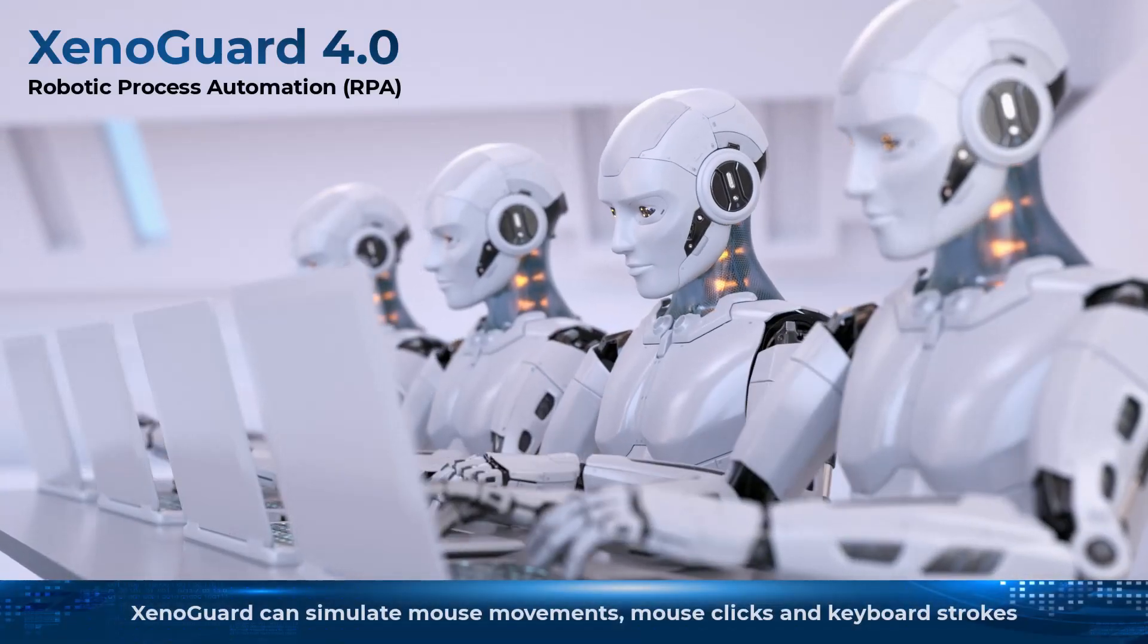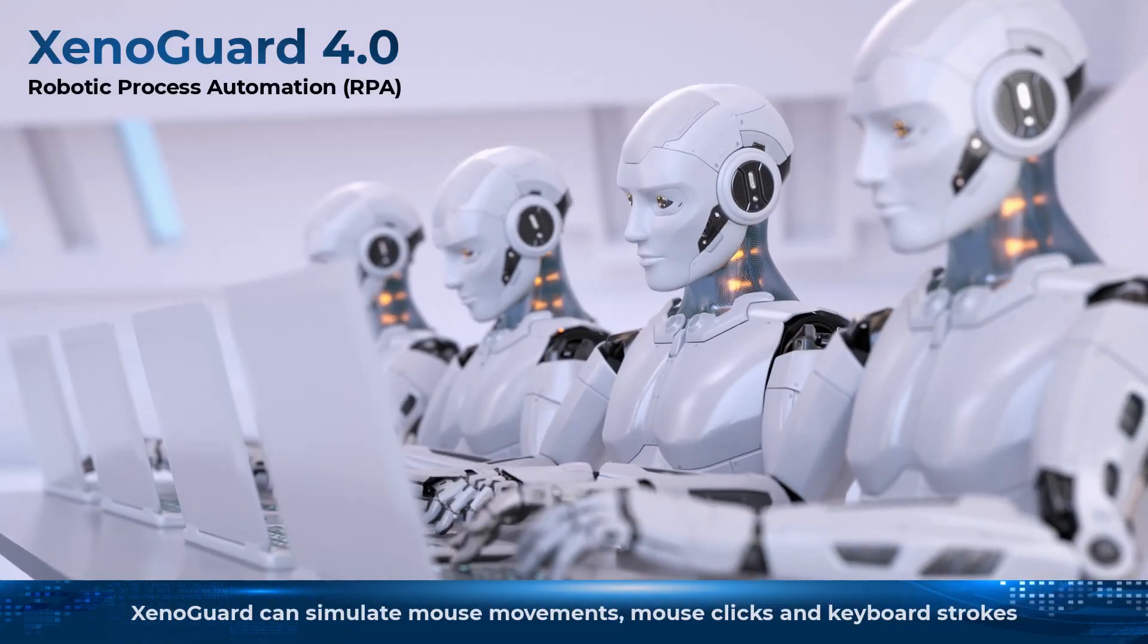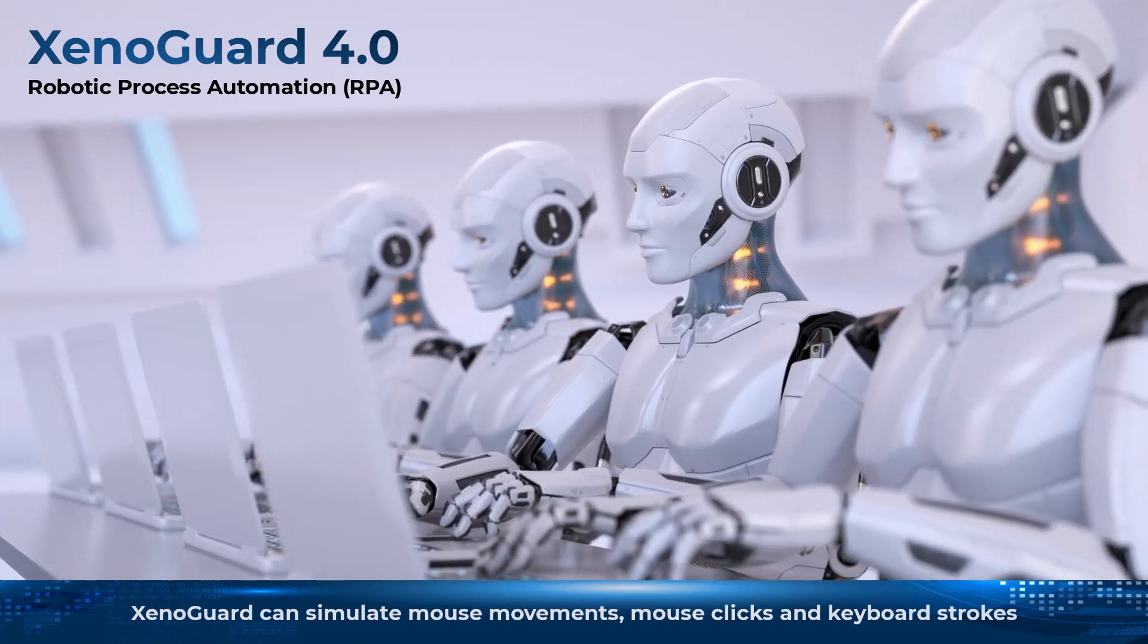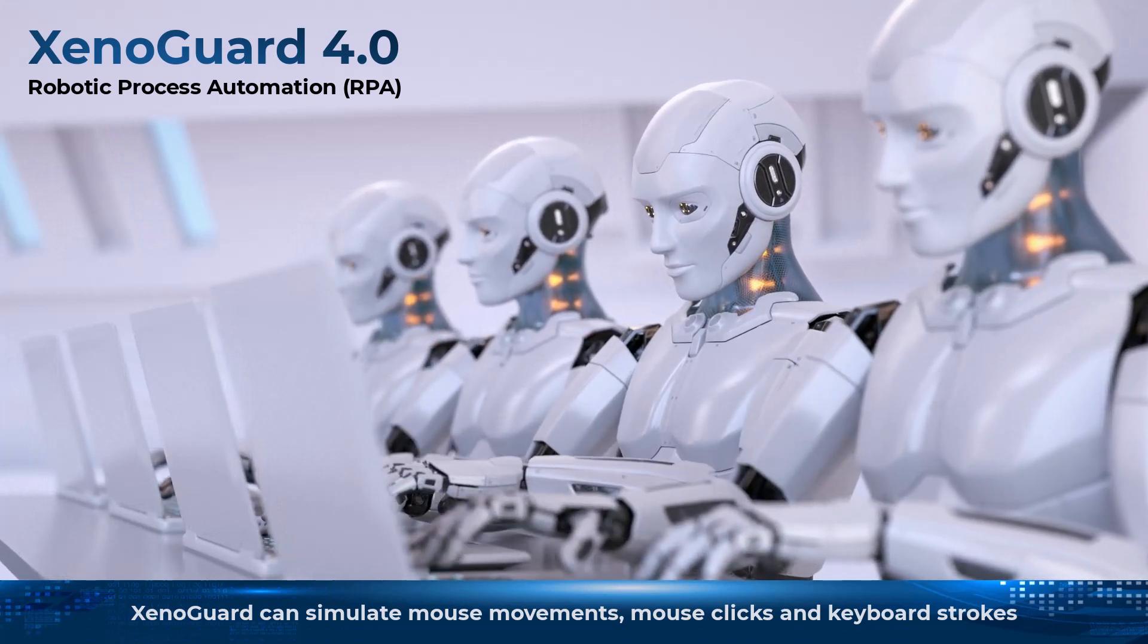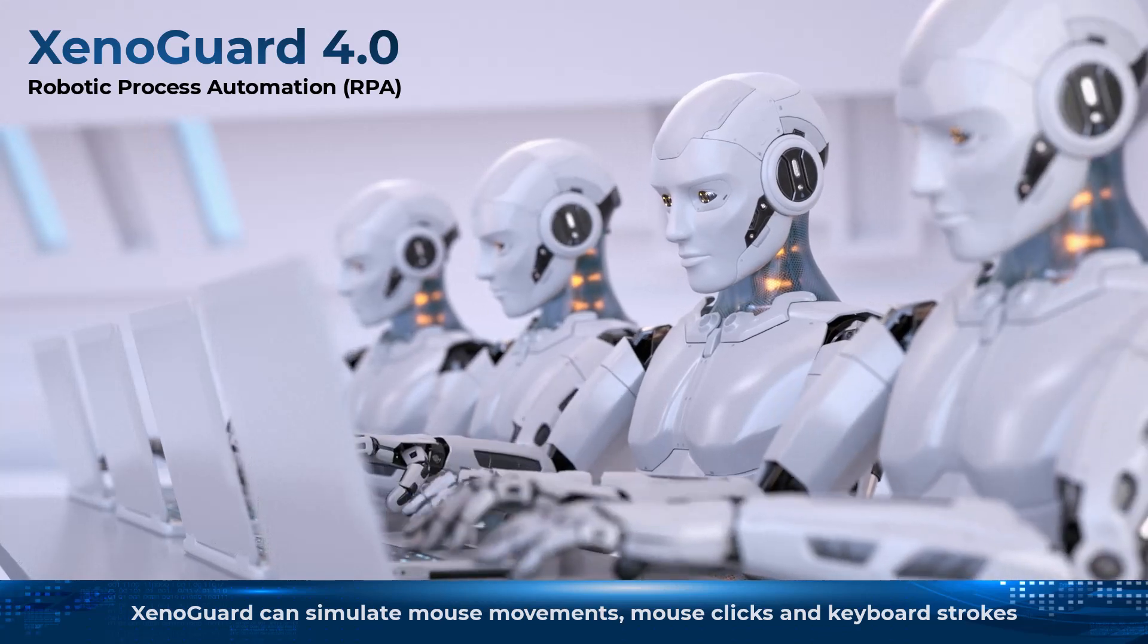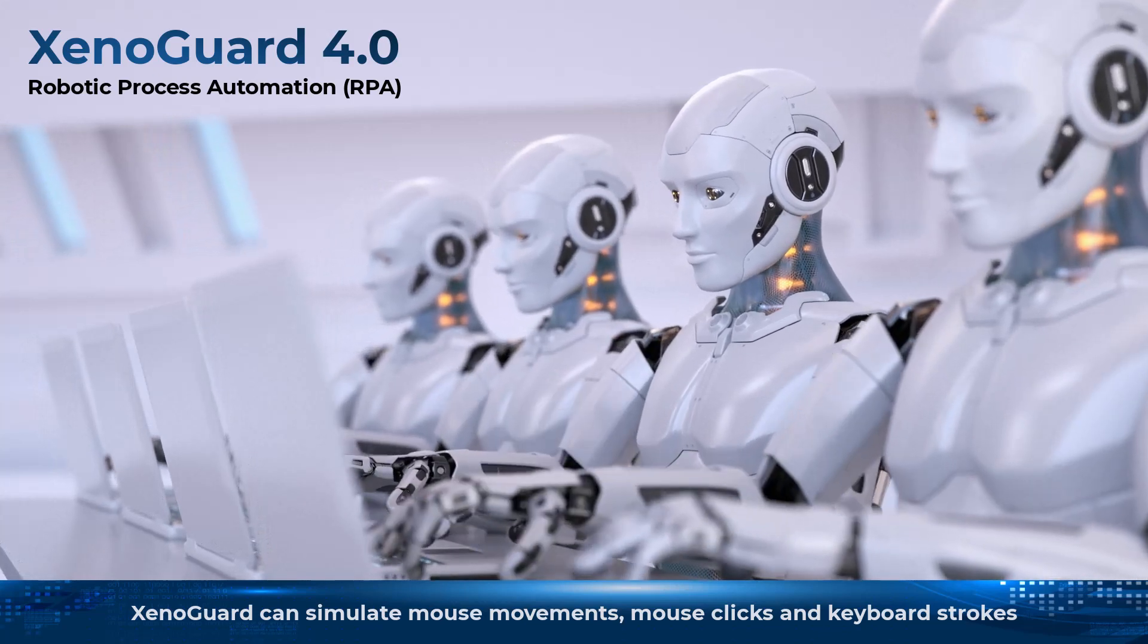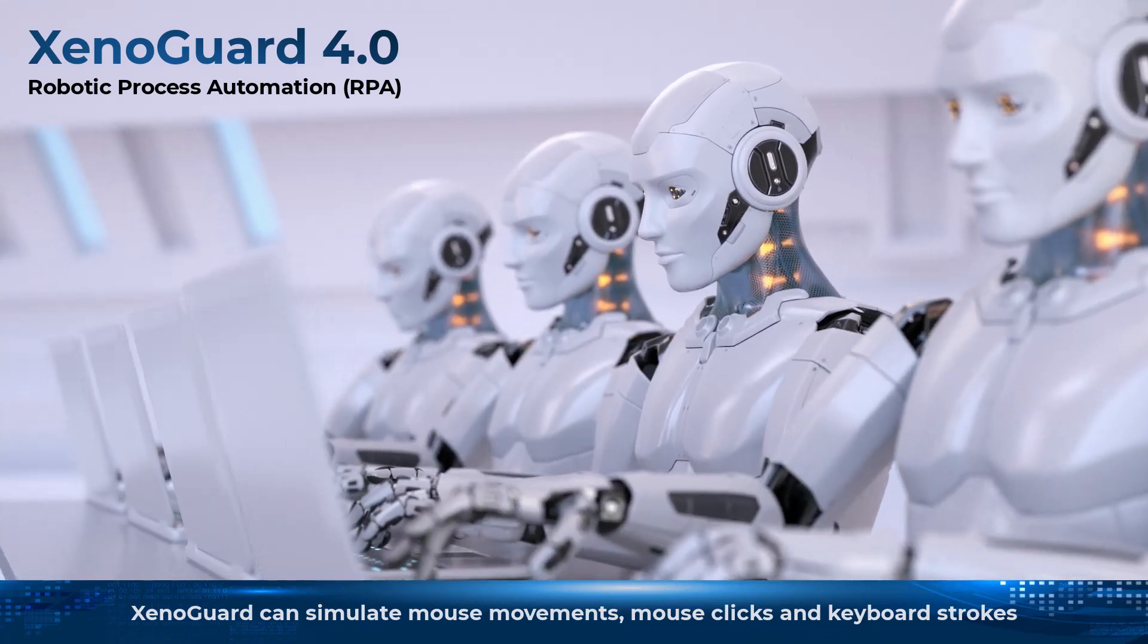XenoGuard can simulate mouse movements, mouse clicks, and keyboard strokes as if a user were controlling the inputs. This is called robotic process automation. The timing of the commands can also be varied so that the input looks natural.